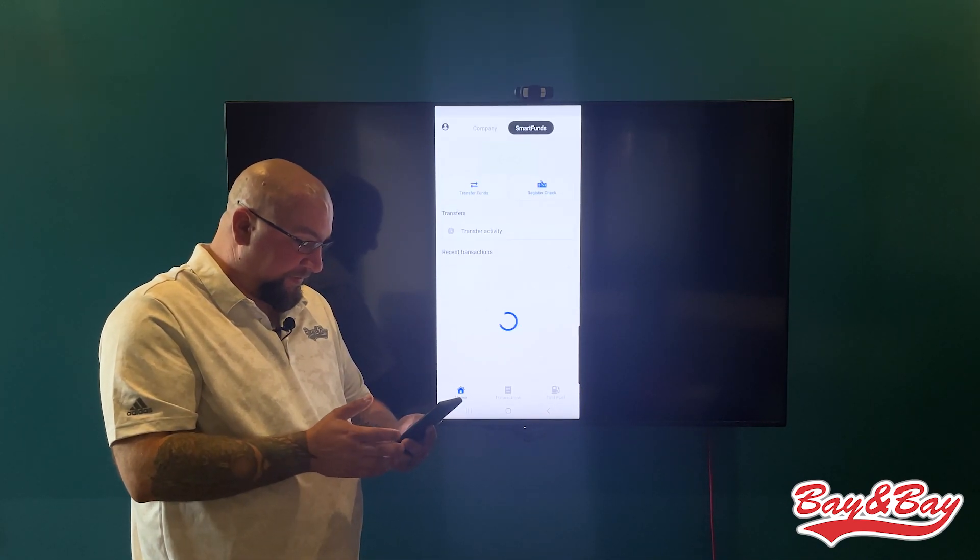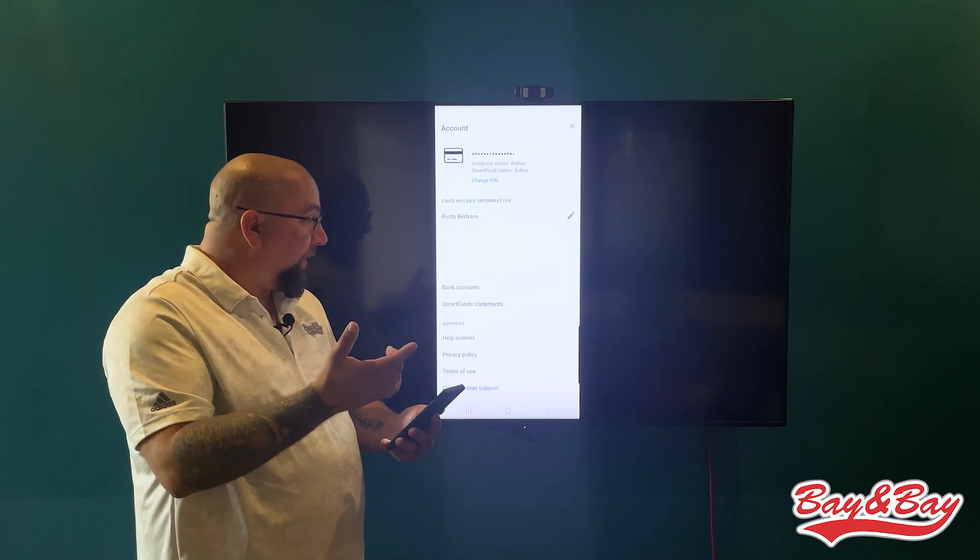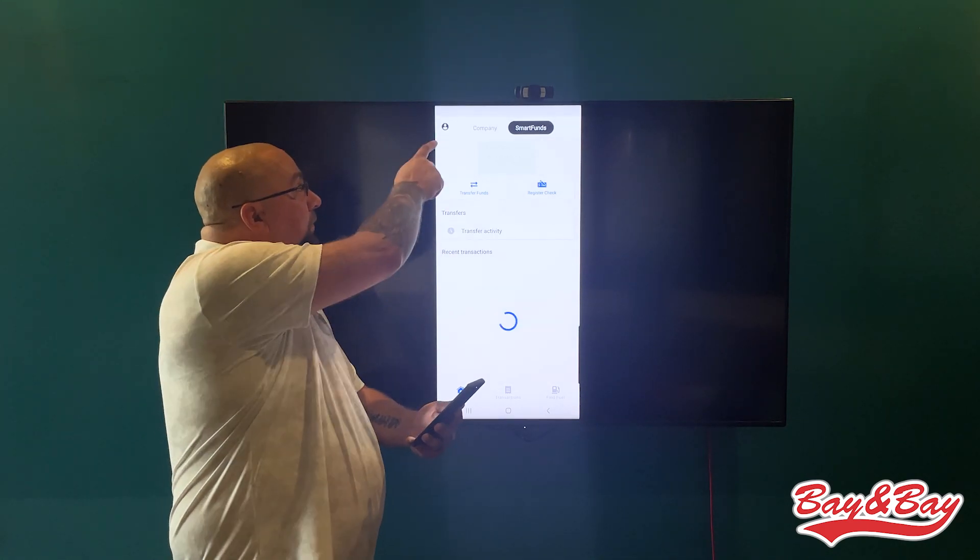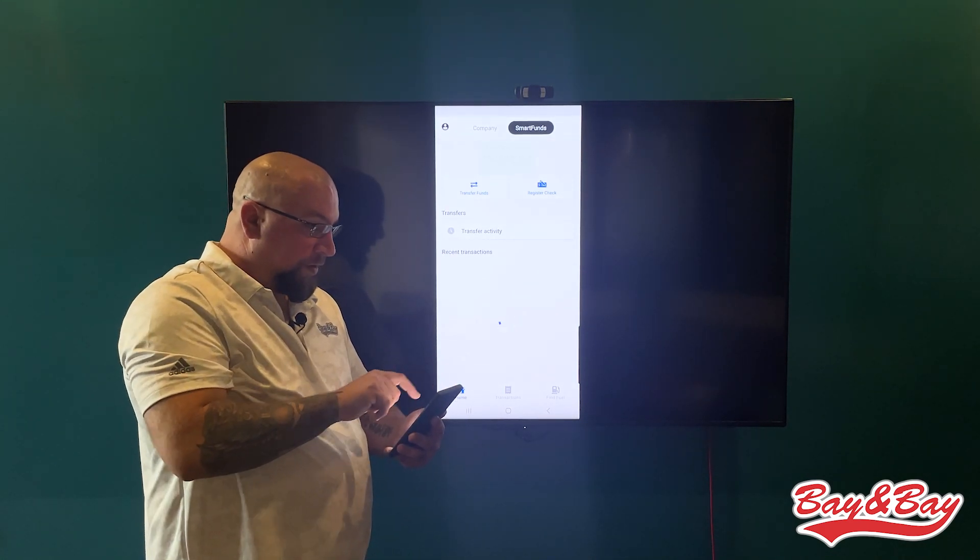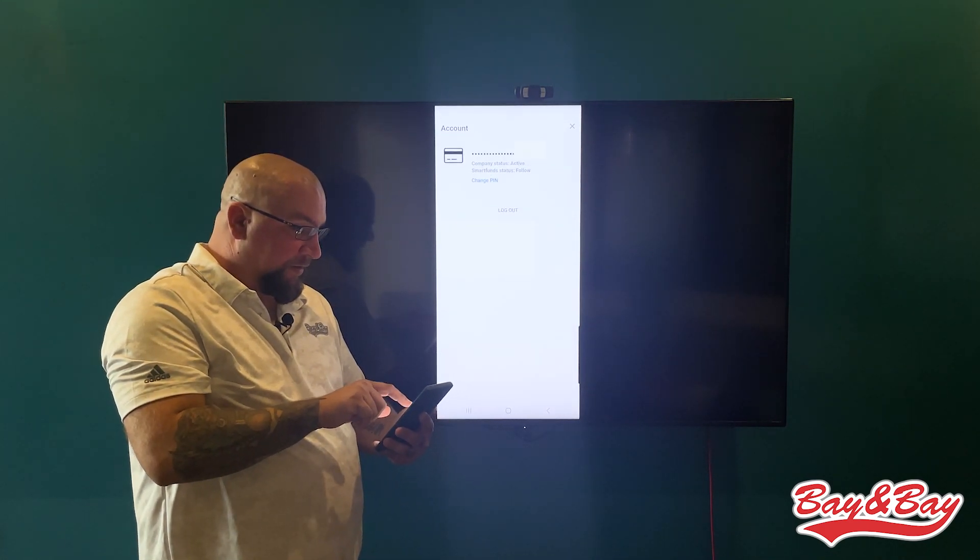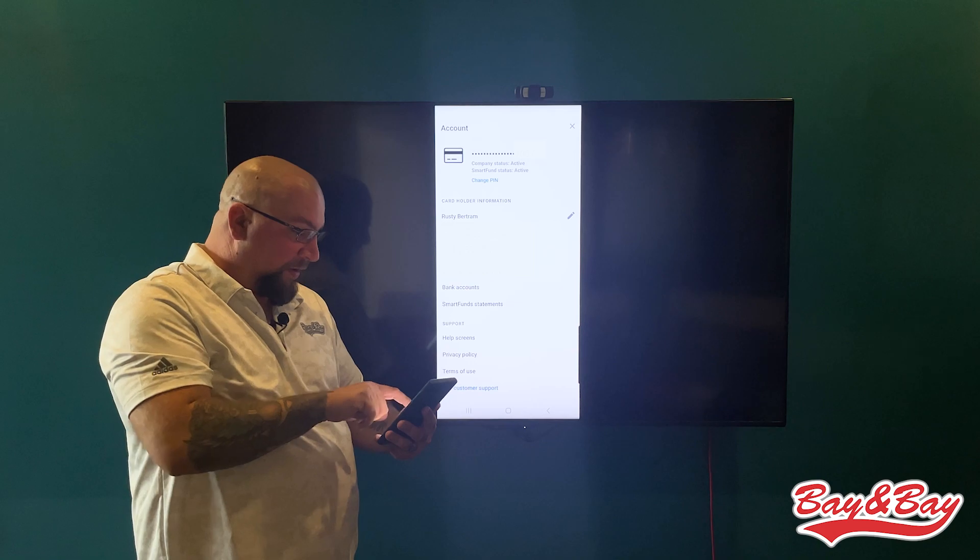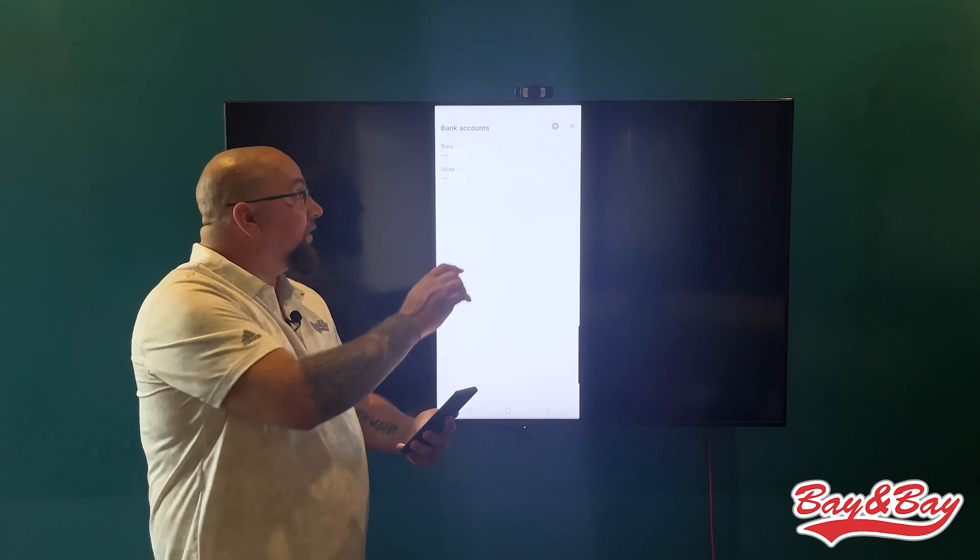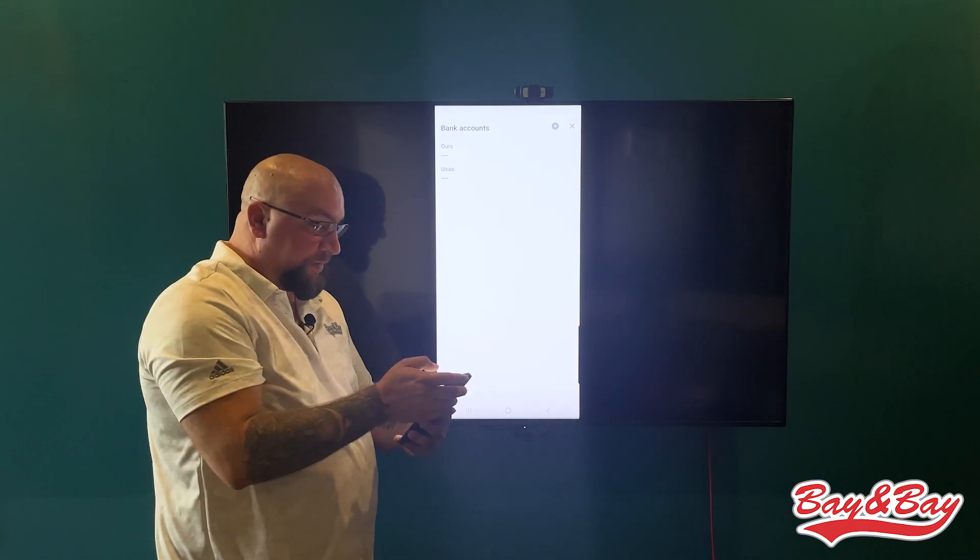To set up your bank account, you'll come up here to this little profile thing right here. You'll click on that, and then you'll go to bank accounts, and then you'll hit the little add button up there.